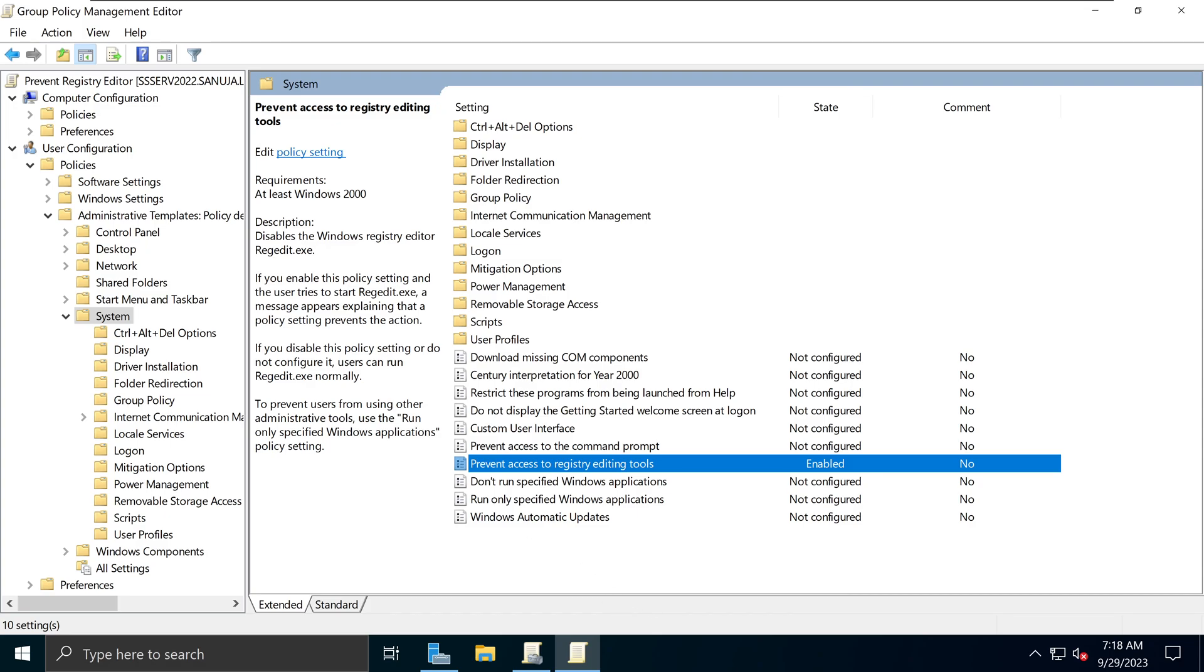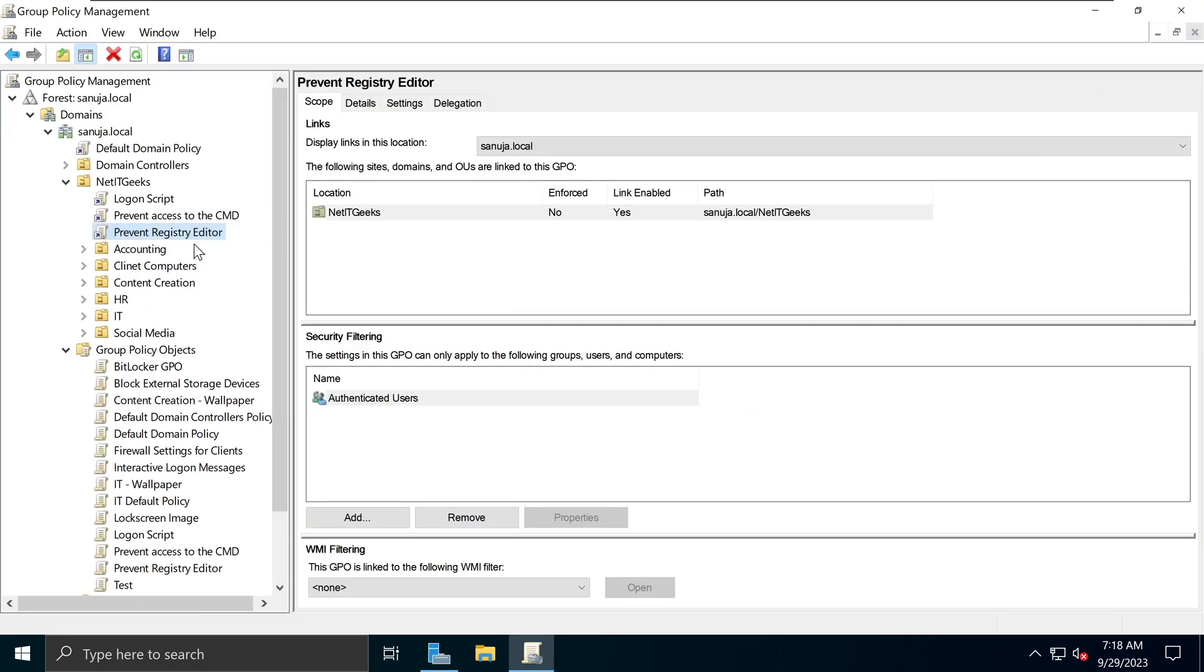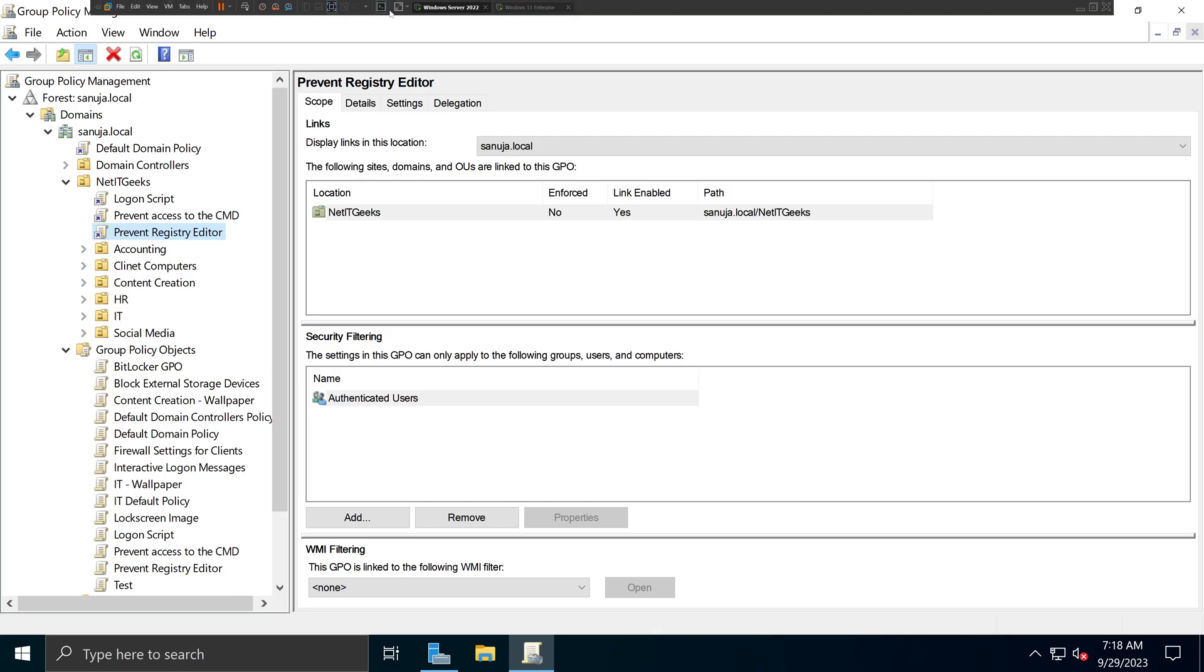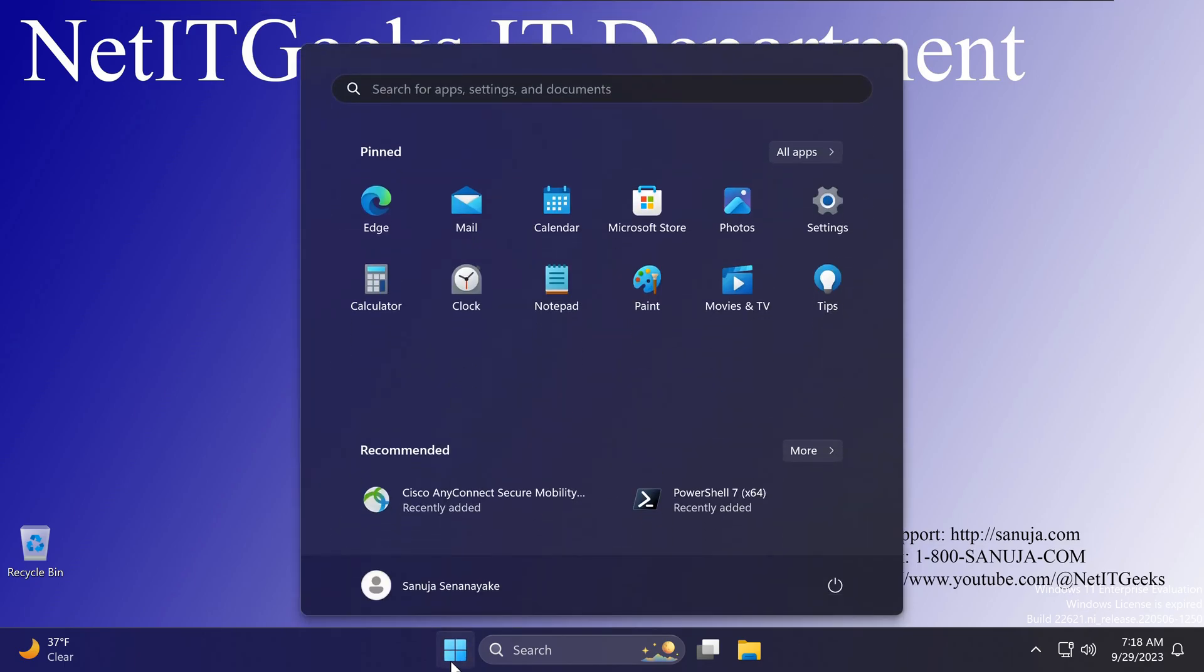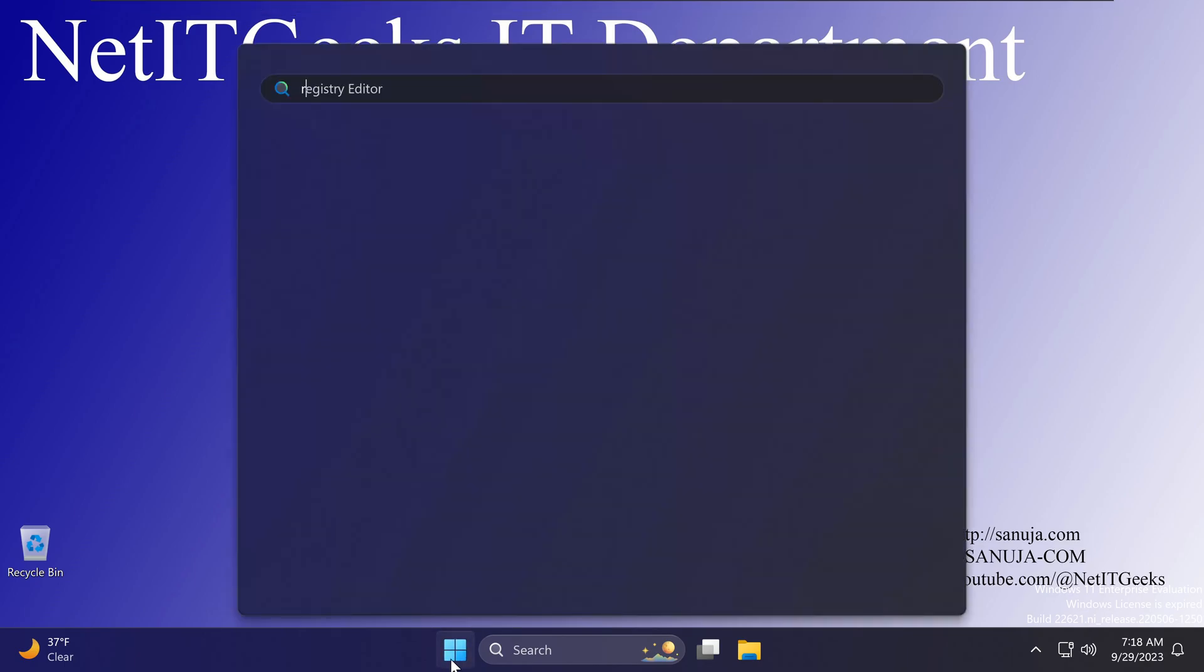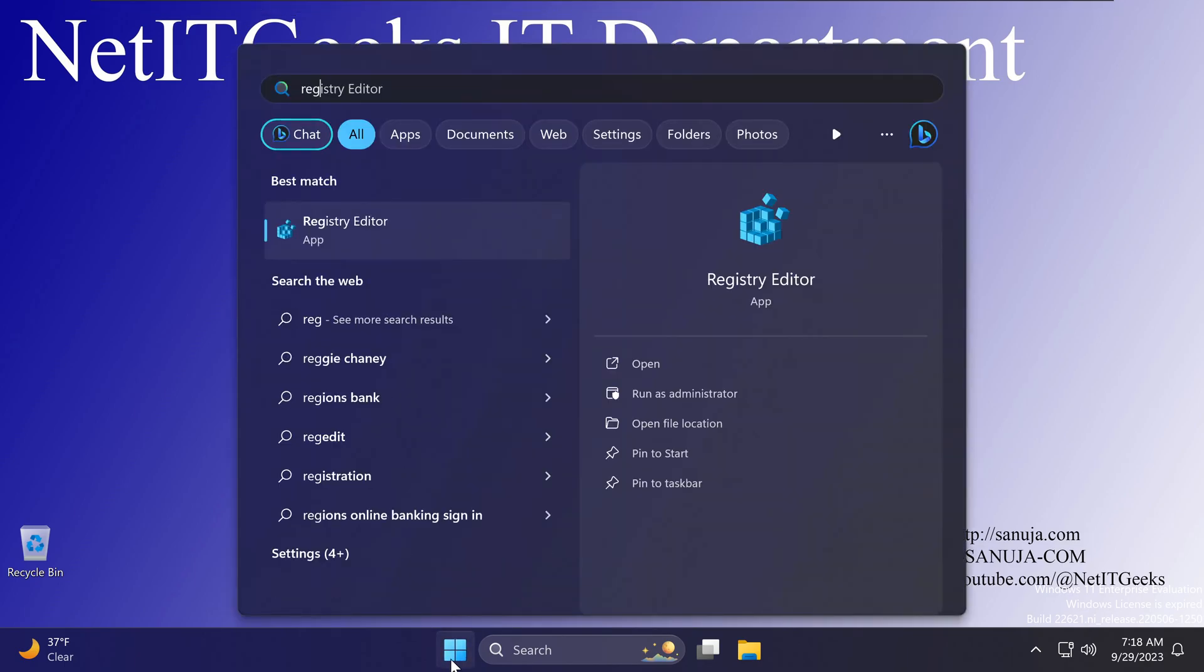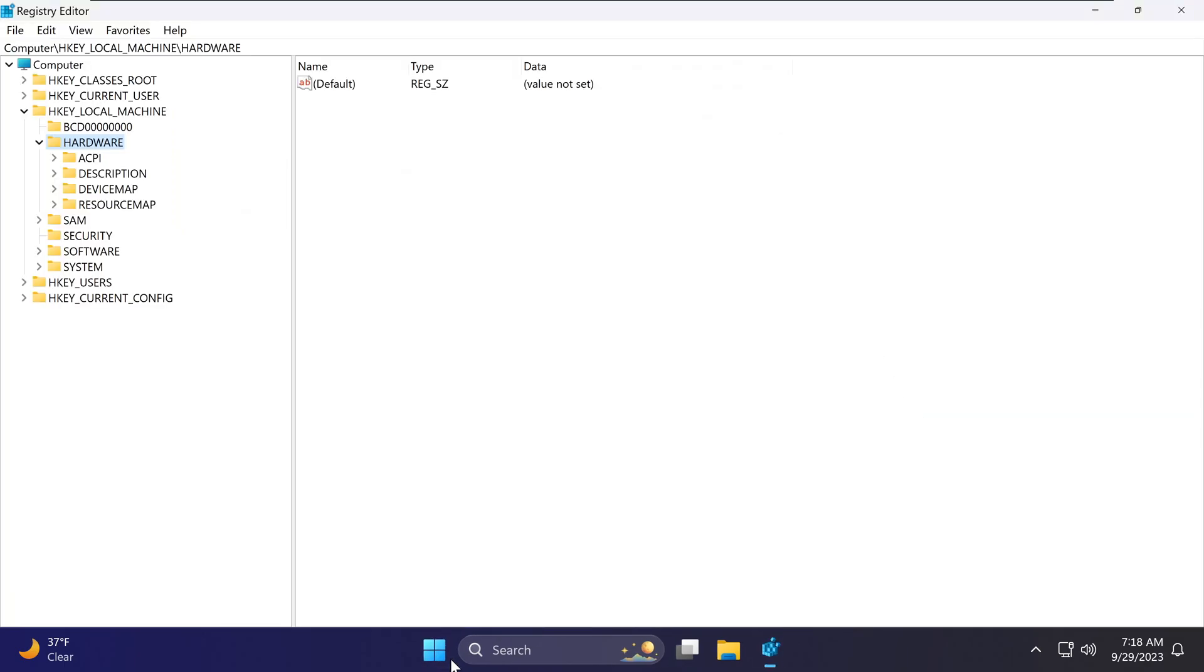So now, this Group Policy is applied way up here under the NetIT Geeks Group, and then underneath it, anything underneath it, that object is applied to all the users underneath it. So if I go back to my Windows 11 machine, and if I go in here, if I type Regedit, can I open it? Yeah, I still can open it. So how come that's possible, right?